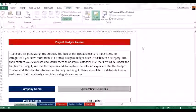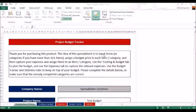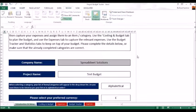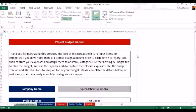Hello and thank you for taking a look at this project budget planner. This is the tracker that will track your project budget, so whatever your project is, it's no problem — you can purchase this product.